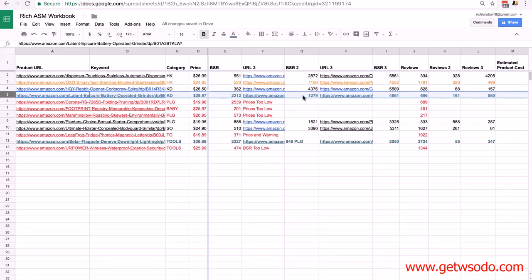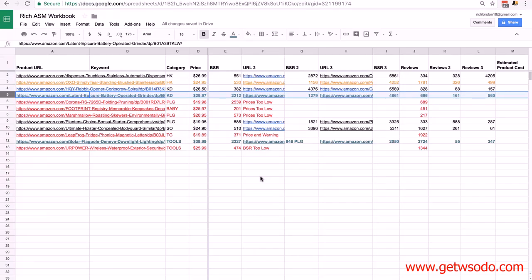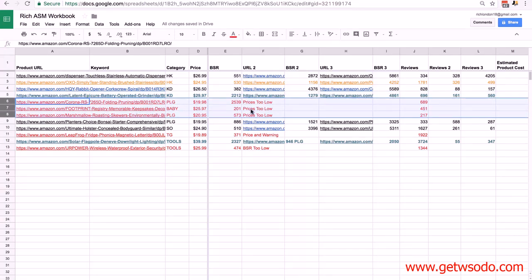This next one is an interesting situation: a competing product has a lower BSR number than our primary product. URL2 has a BSR of 1279 whereas the primary has a BSR of 2212. Before moving to the next lesson, I'll switch these around — make the first competing product the primary and move the primary into the competing product's place. I'll also use the price of this product, because we want the product with the lowest BSR number that's still in range to be the primary.